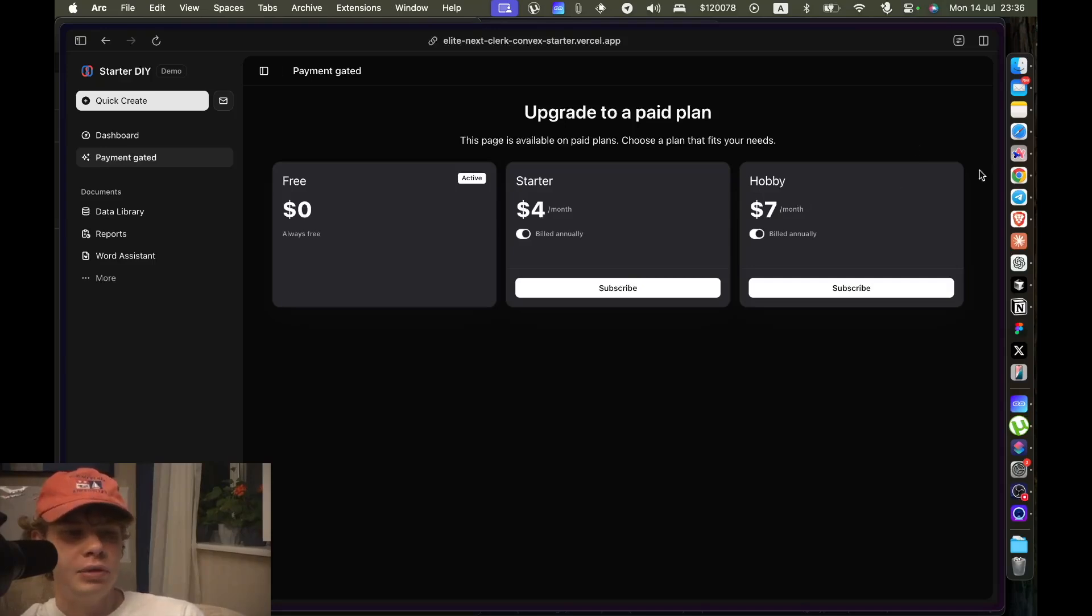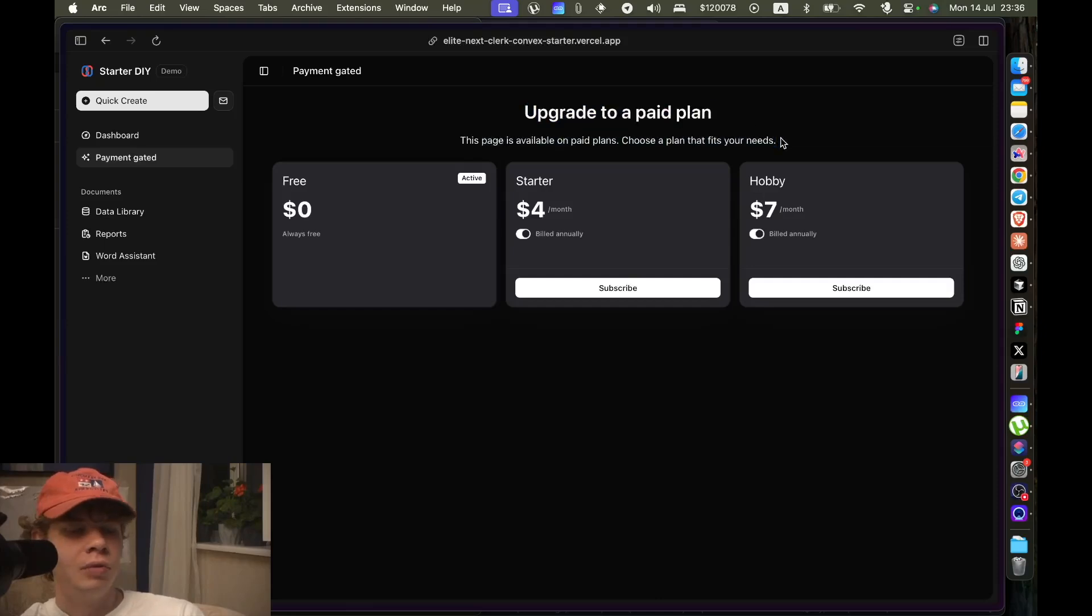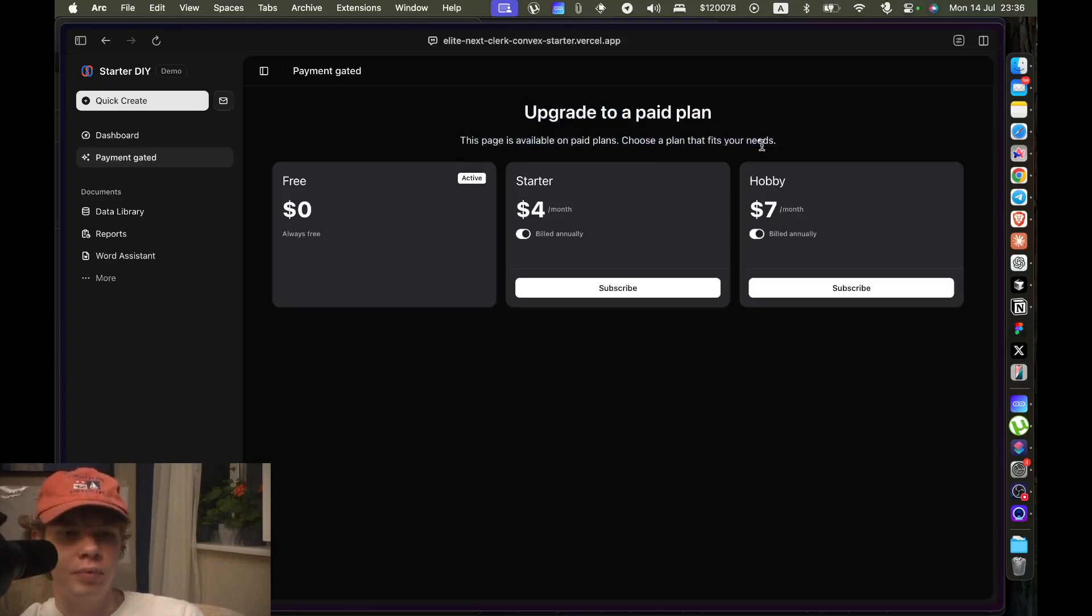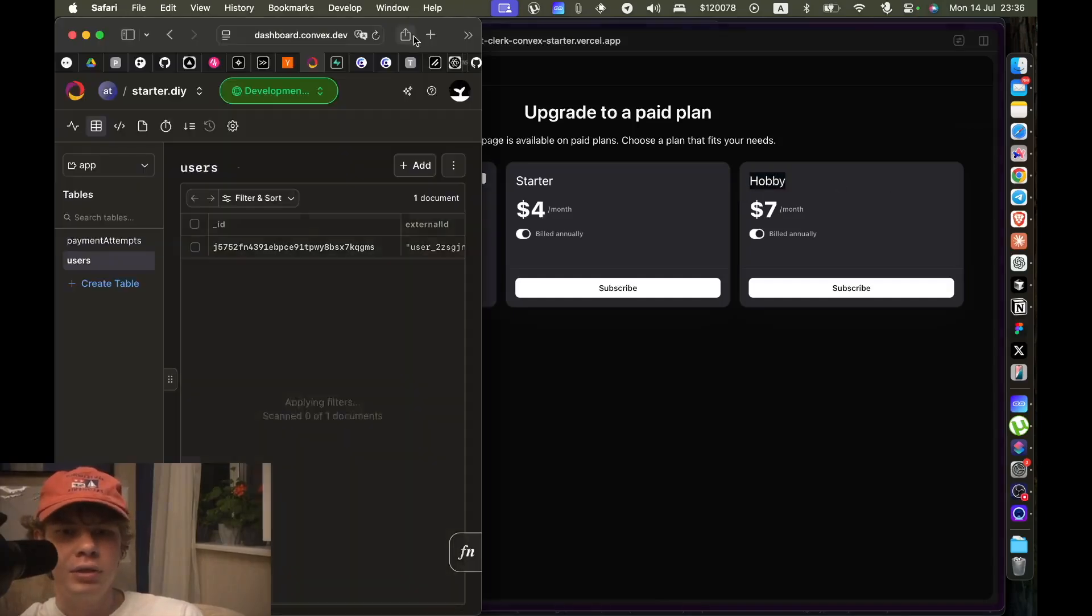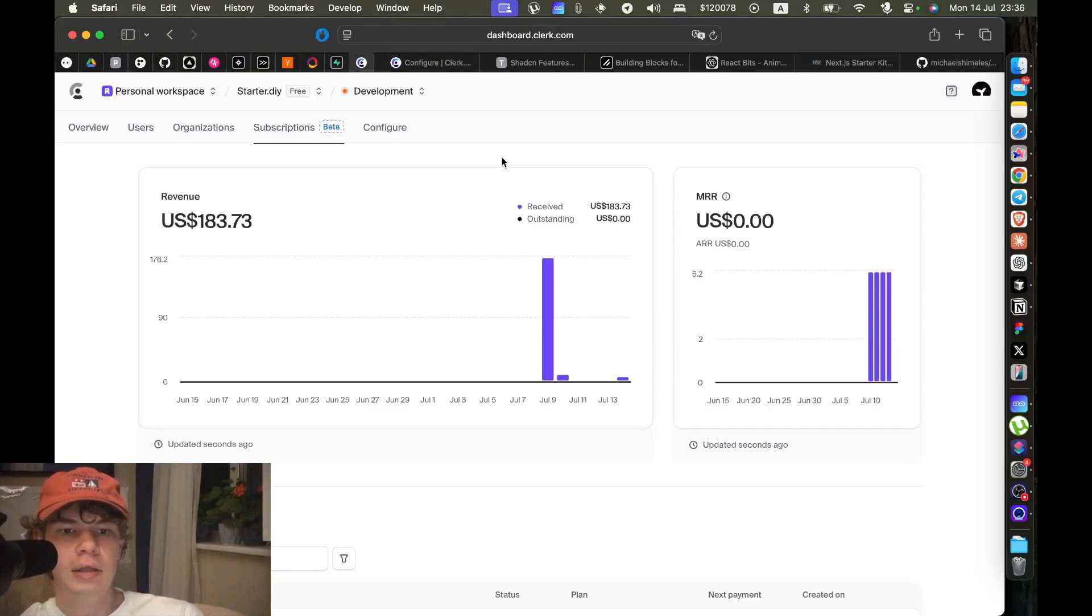And before we even do that, let me show you how easy it is to, for example, add a new plan. If you're using Clerk billing, so we have Starter and Hobby out here. Let's add another plan, let's add a Pro plan.